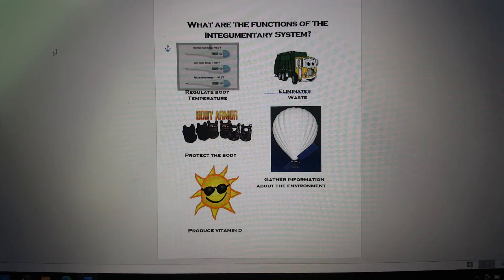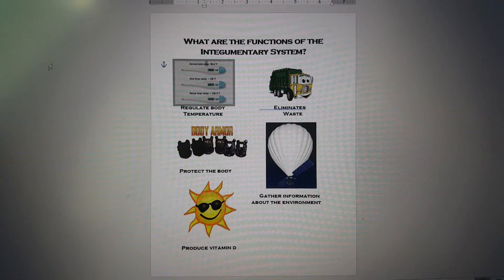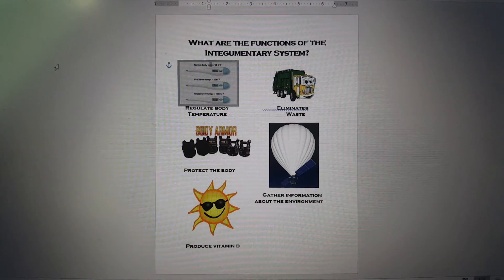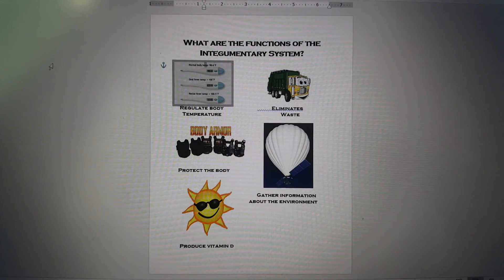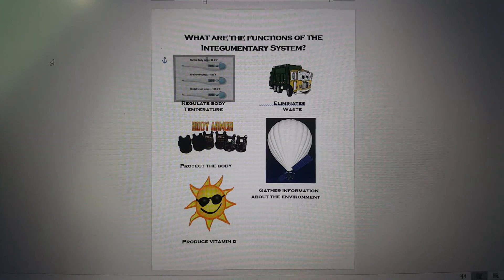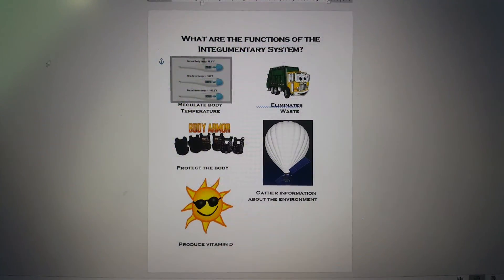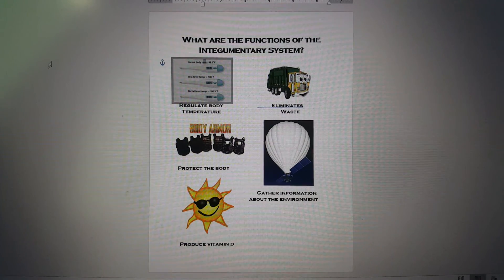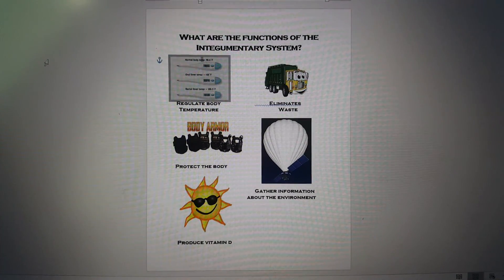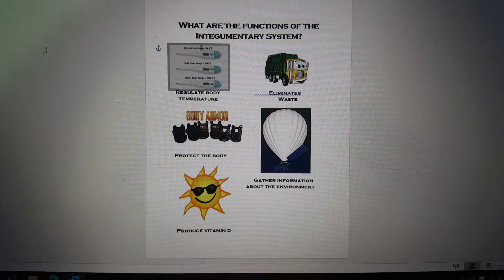What are the functions of the integumentary system? Regulate body temperature, eliminate waste, protect the body, gather info about the environment, produce vitamin D so that we can be healthy.